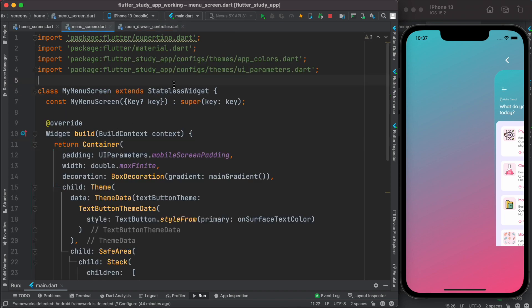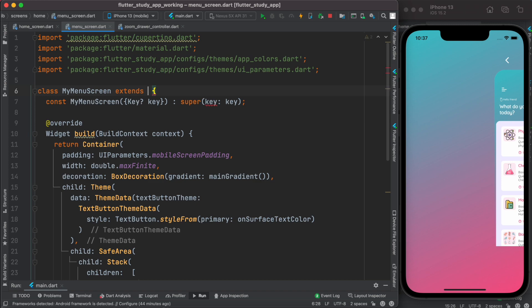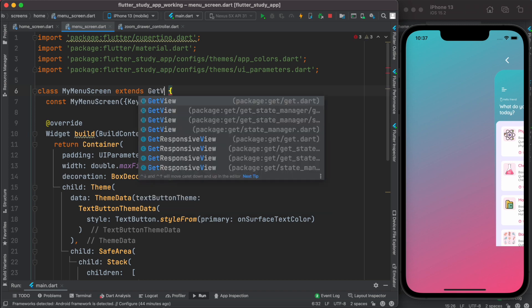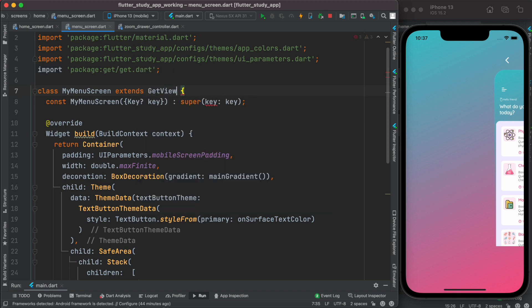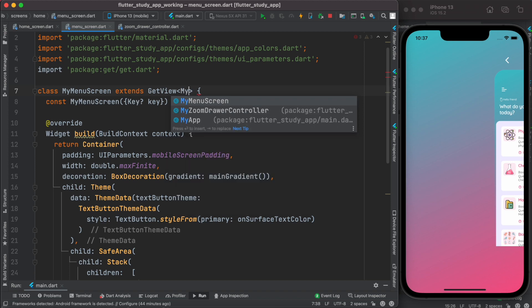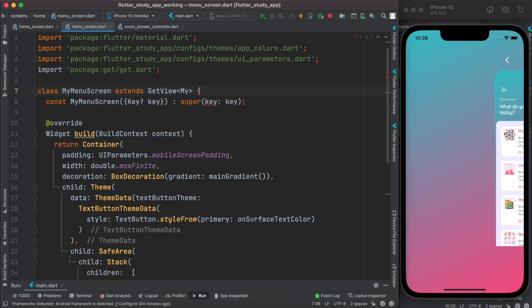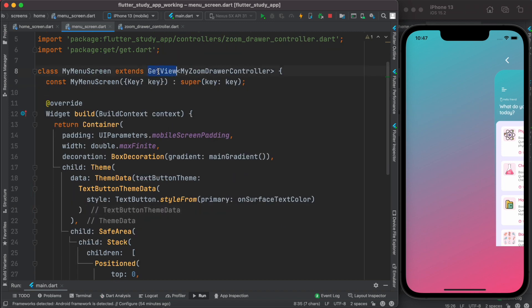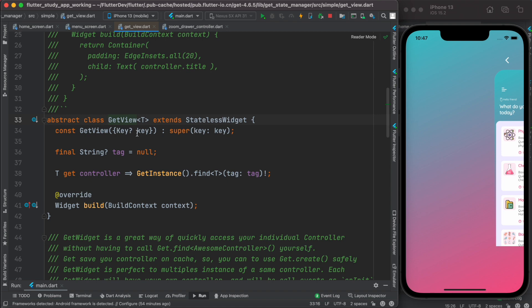For this reason over here, we're going to remove this one and then we do GetView. Instead of the GetView, we would use the type of the class or controller, which is MyZoomDrawerController. This one is GetView.